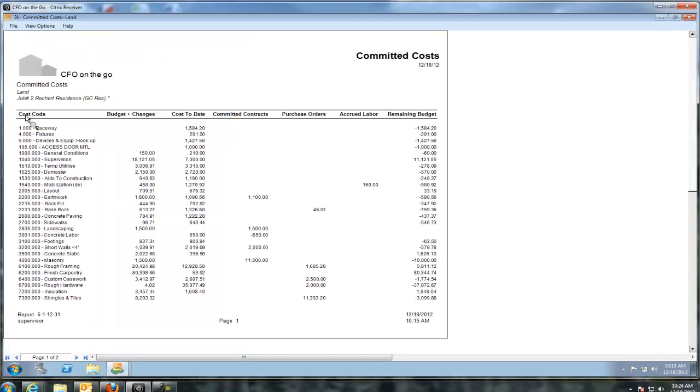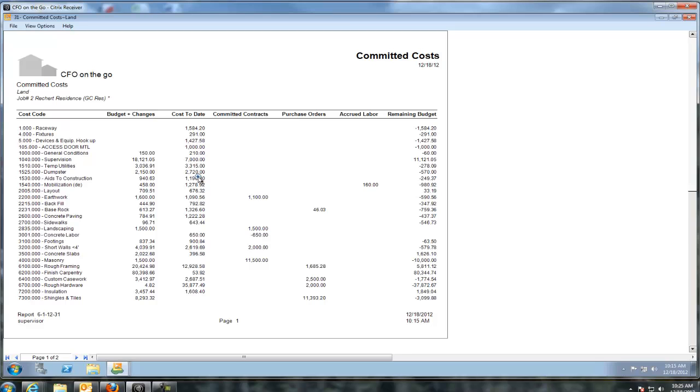Today in QuickBooks, you have cost codes. You call them items. We call them cost codes. You have budget. And these are the budget with approved change orders. This is the cost that's gone through the system so far, whether it be from vendors or from your employees. You could have equipment costs if you have lots of equipment.